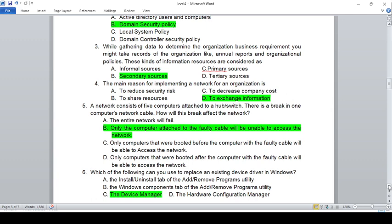A LAN consists of five computers attached to a hub or switch. There is a break in one computer's network cable. In a star topology connected via a hub or switch, only the computer attached to the broken cable will be unable to access the network.